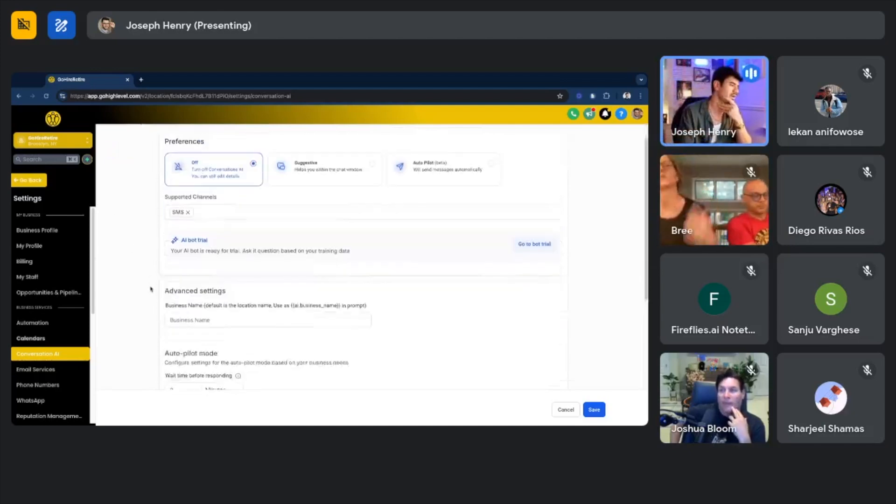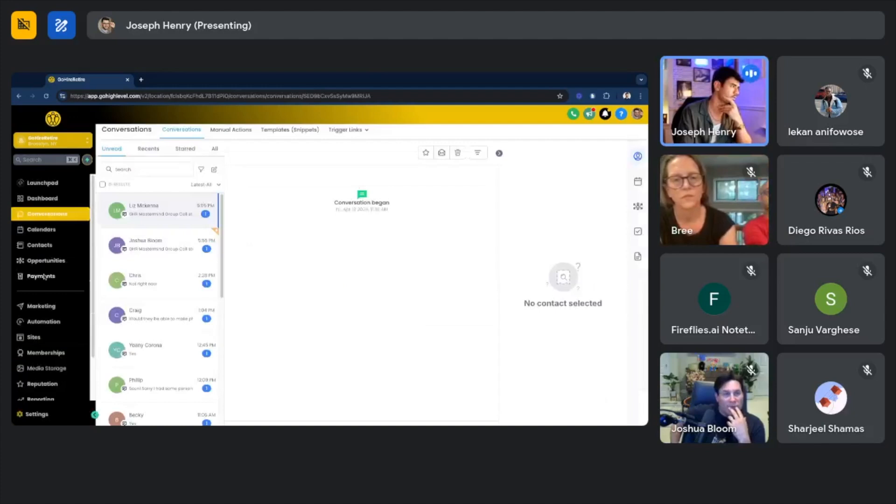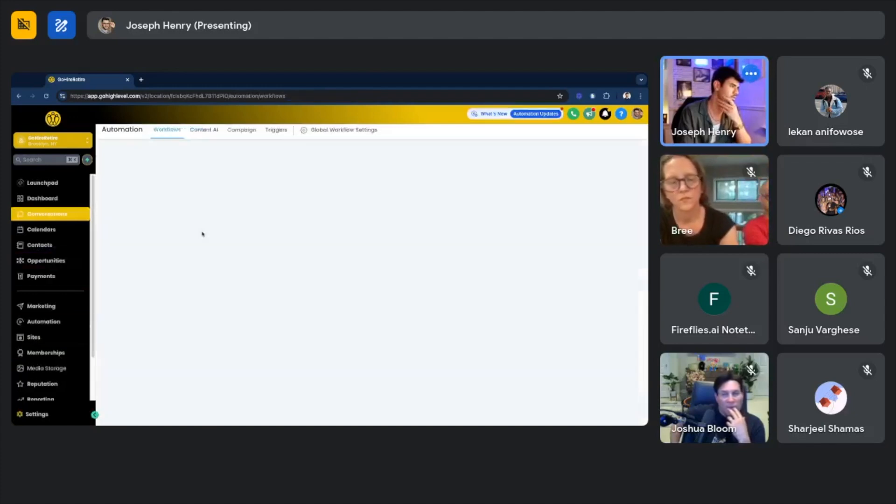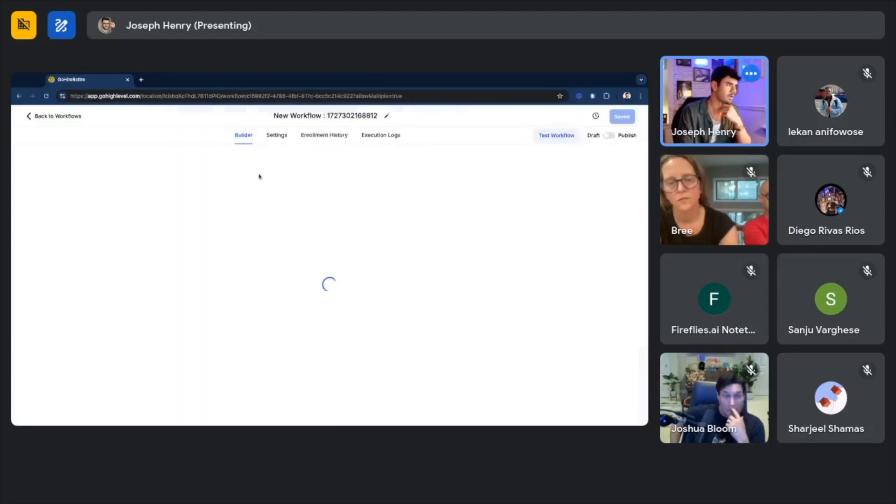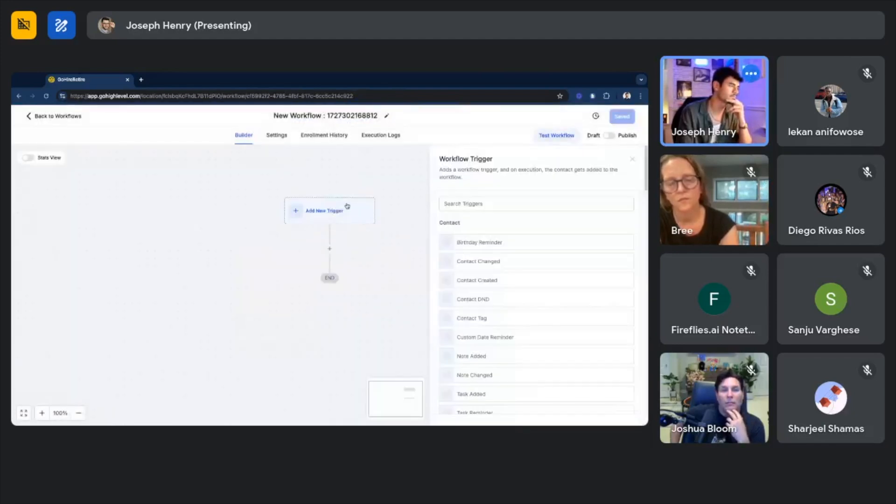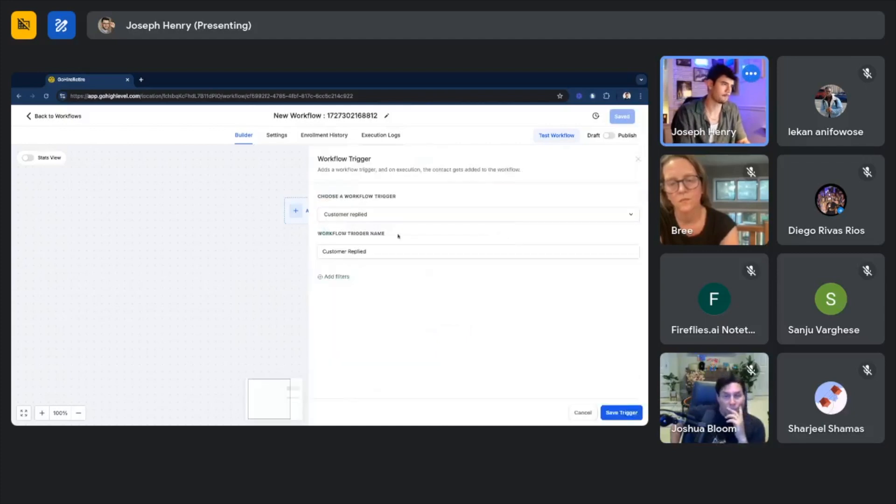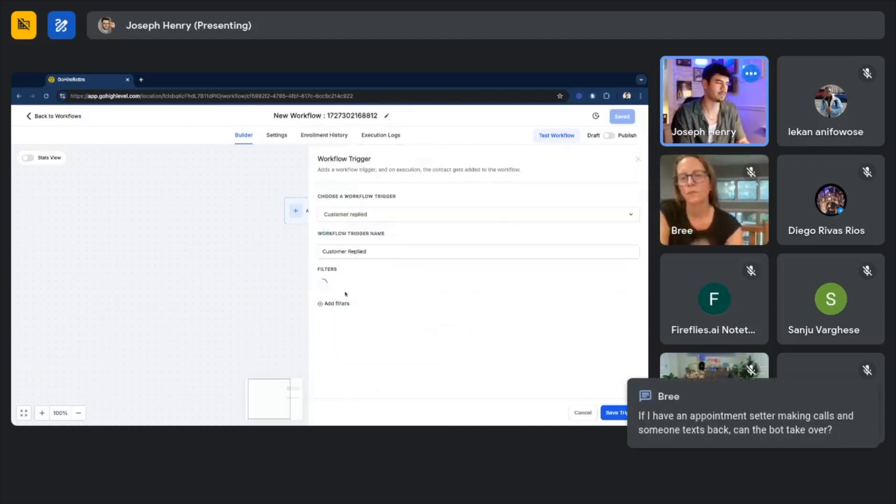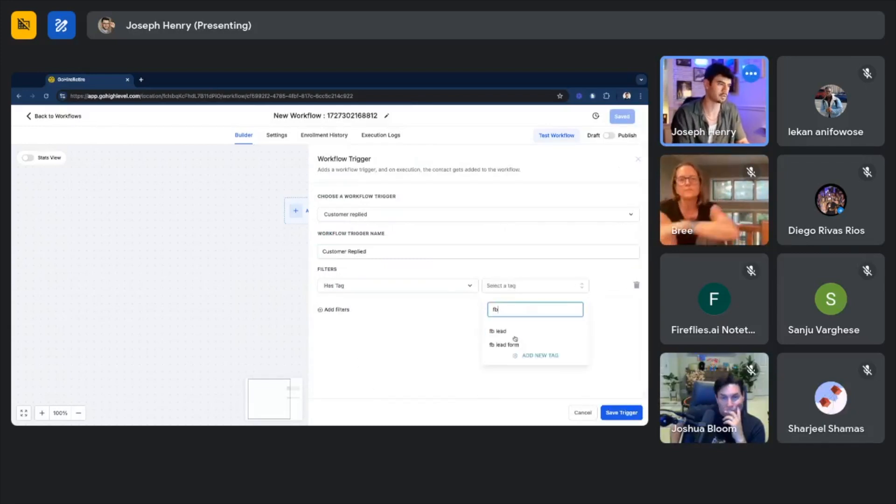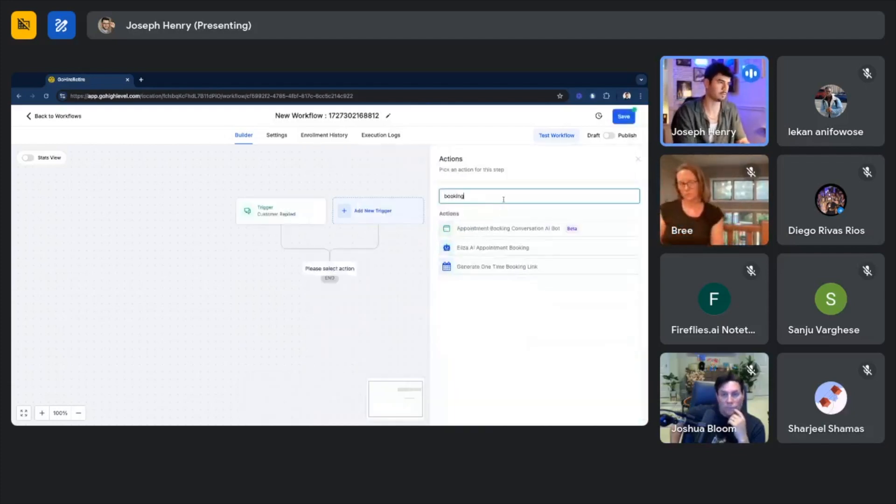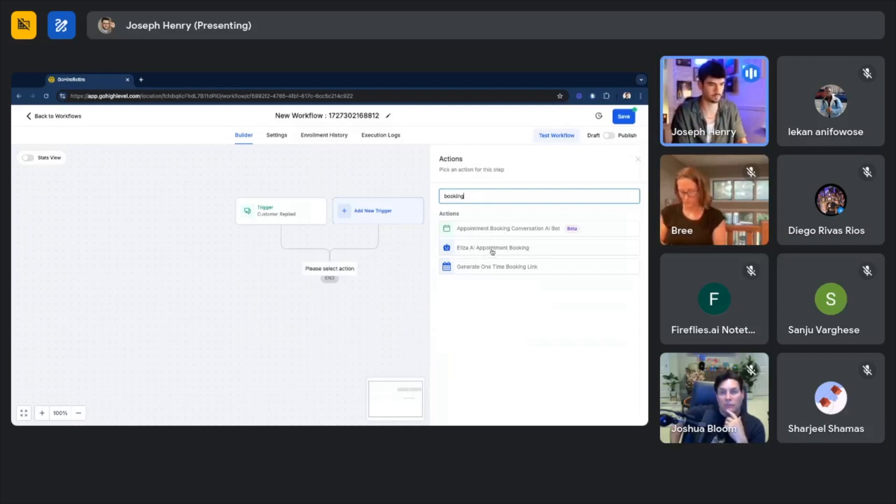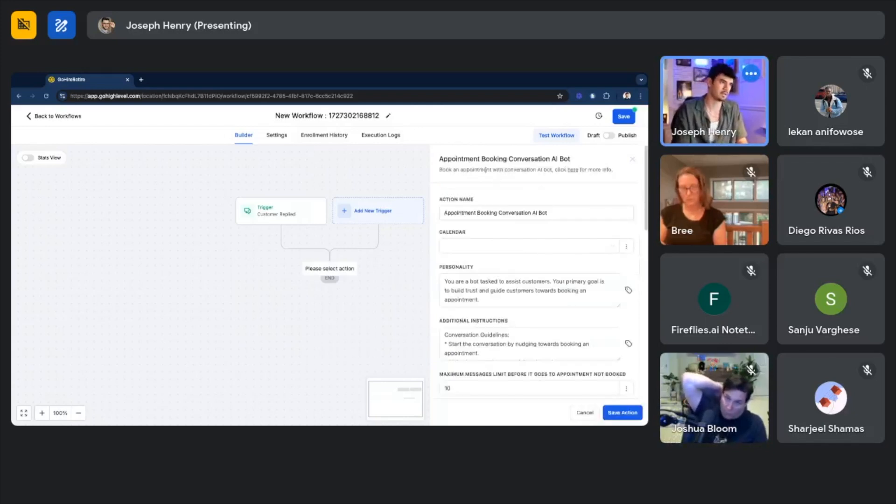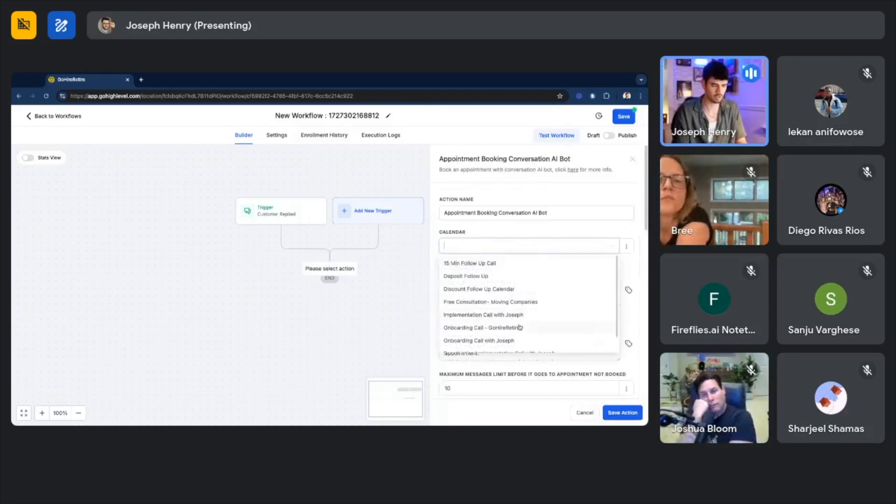So the next way that you could do this, you go to your automations. Let's go to create workflow, start from scratch. Let's say the trigger is going to be when a customer replies. So we'll do customer reply. You can also add filters and it could be like people that only have a specific tag or something. So I could say has tag, let's say they come from Facebook, so it'll be Facebook lead. This is just an example. Then you would come here and you would look up booking—the appointment booking conversation AI bot. Eliza AI appointment bot, this one's kind of outdated, don't use this one. This one doesn't really perform well and is also more expensive. I think it's like six cents per message.